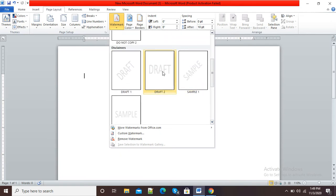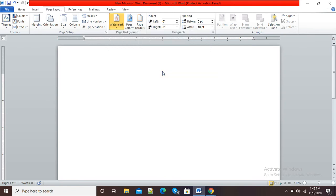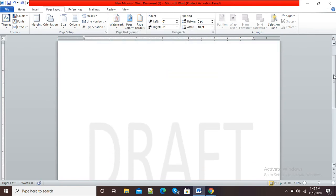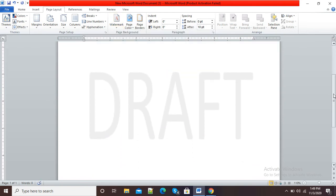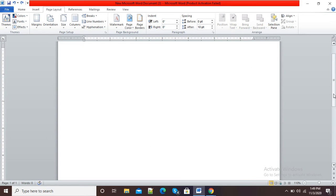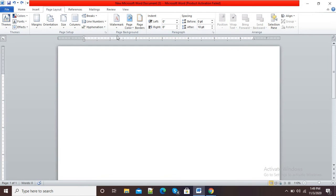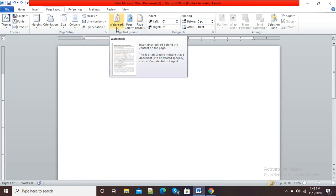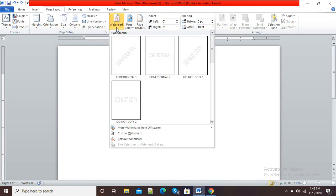We can select these preset options — for example, I am clicking on one and now you can see the 'Draft' watermark is there in my Word document. Suppose I don't want this watermark; I can press Ctrl+Z to undo it.